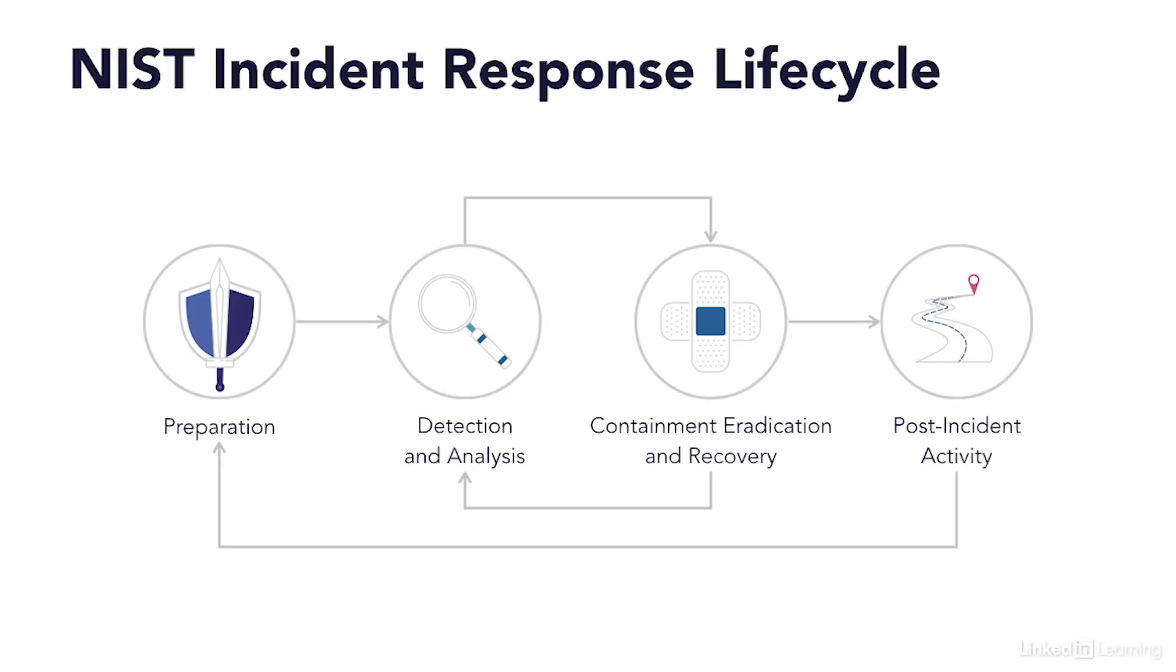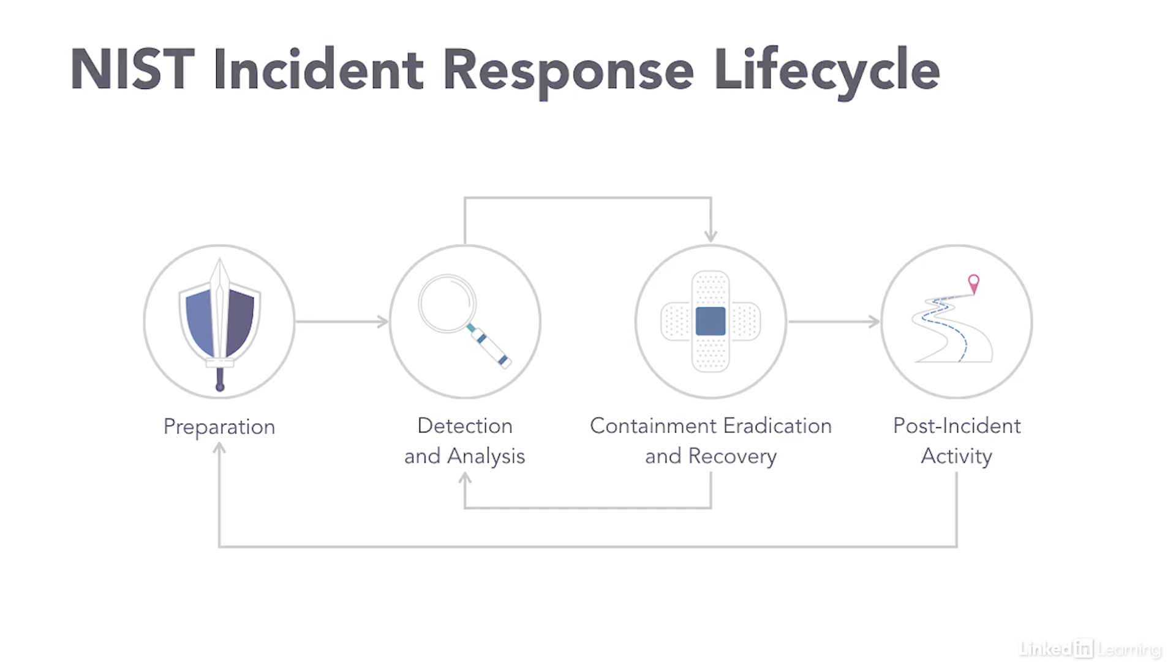The NIST incident response model has four stages: preparation, detection and analysis, containment, and eradication and recovery. These stages flow from one to another, with some cycling back as the incident progresses and with learnings being used to refine preparation plans.